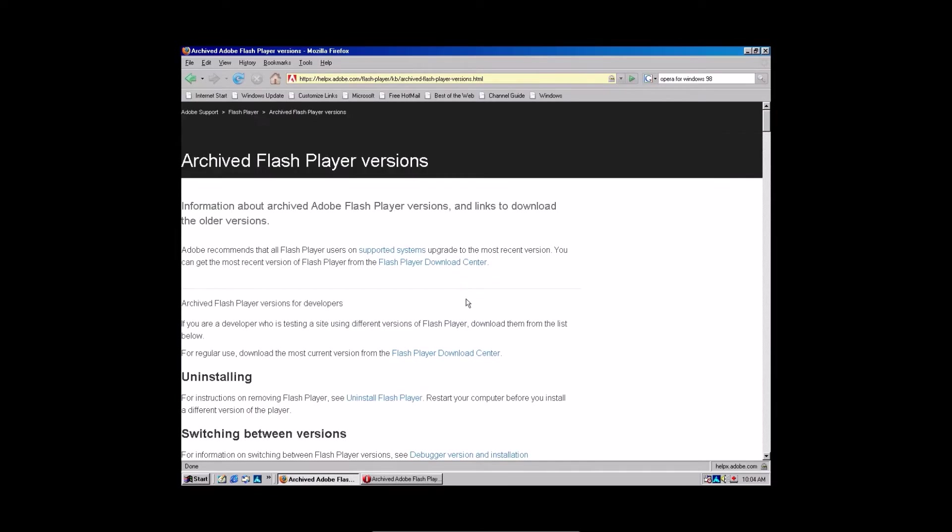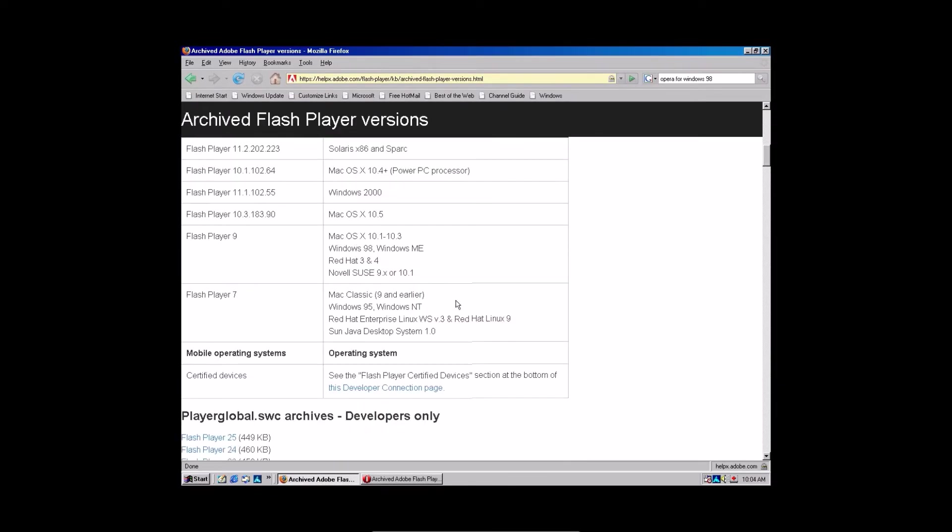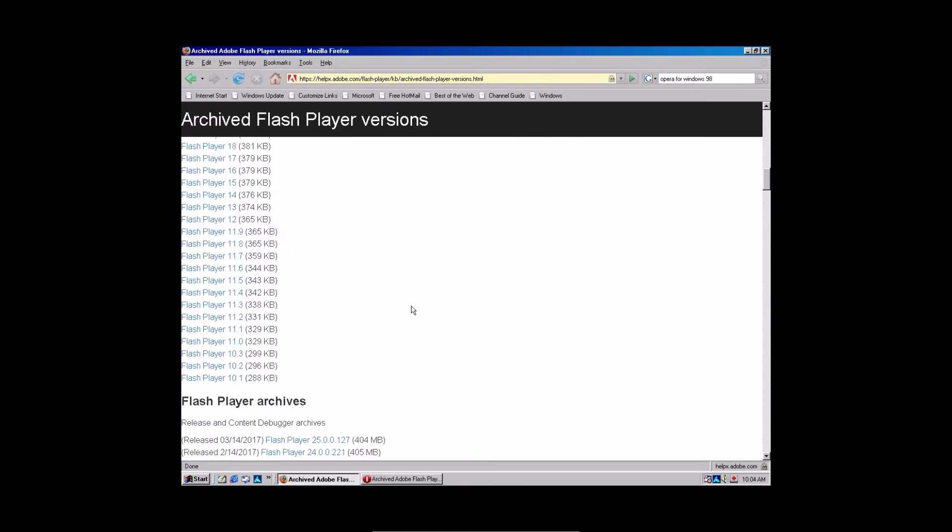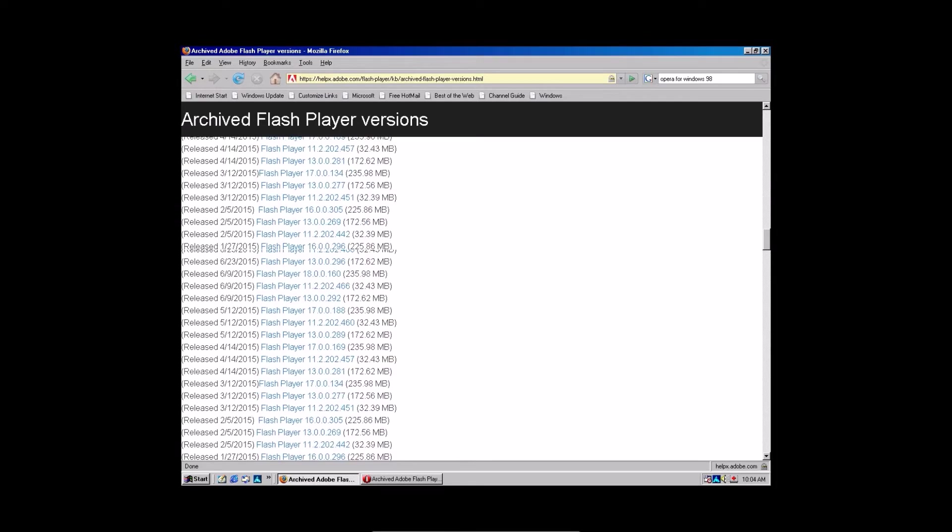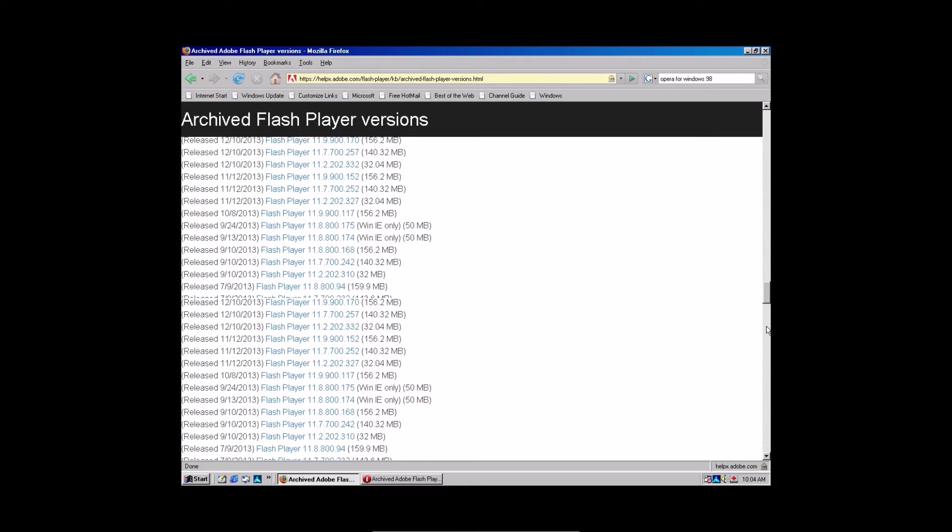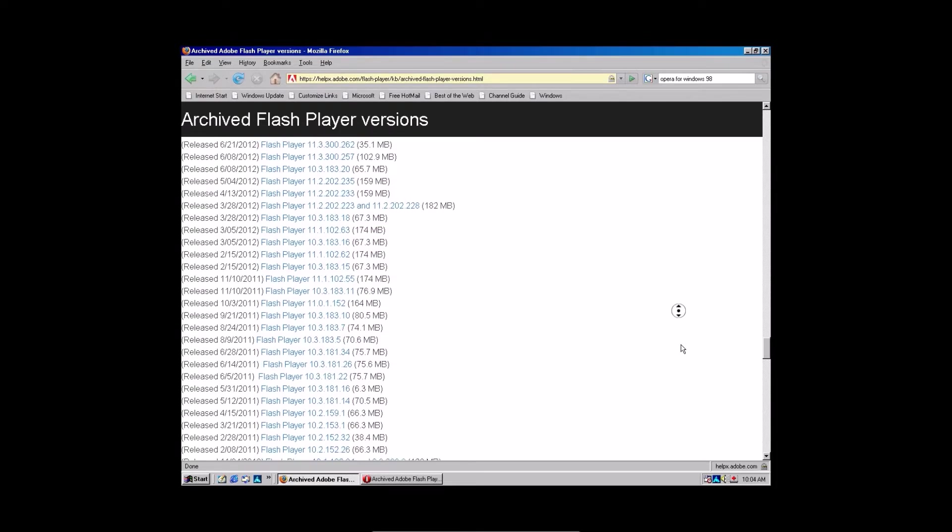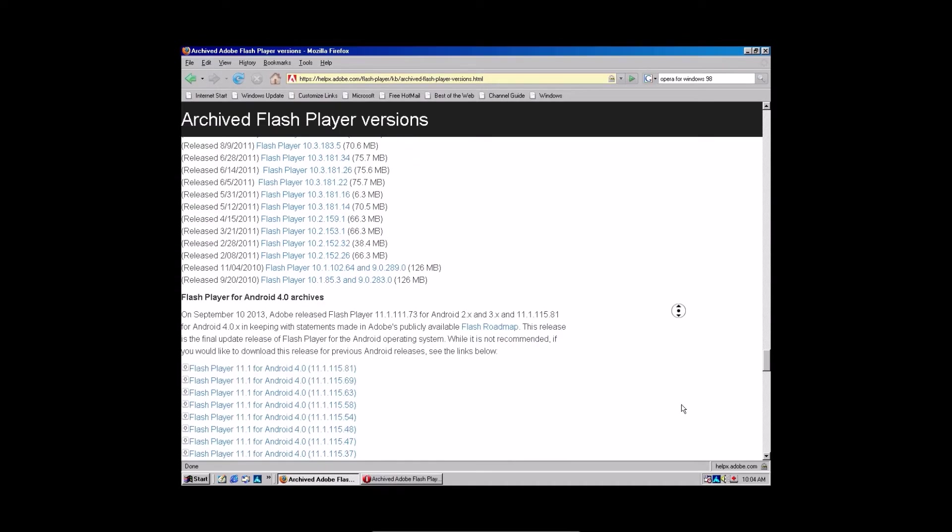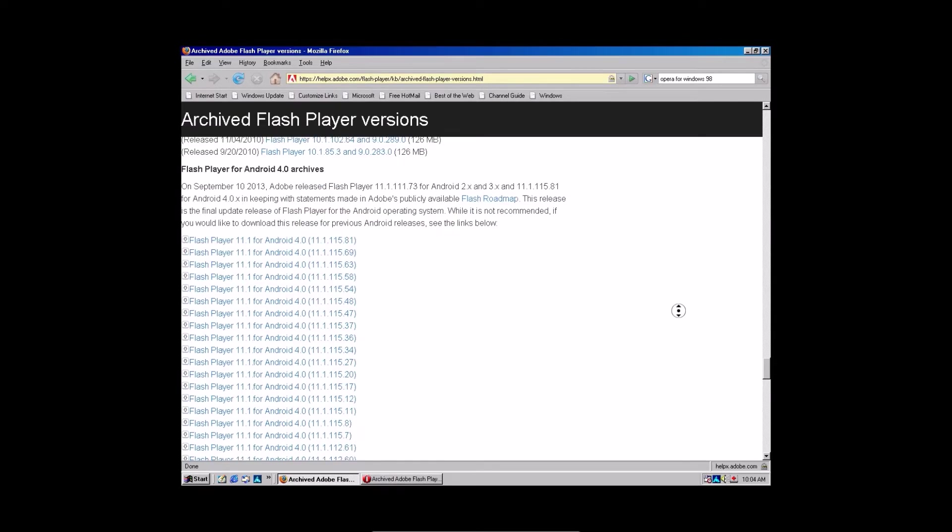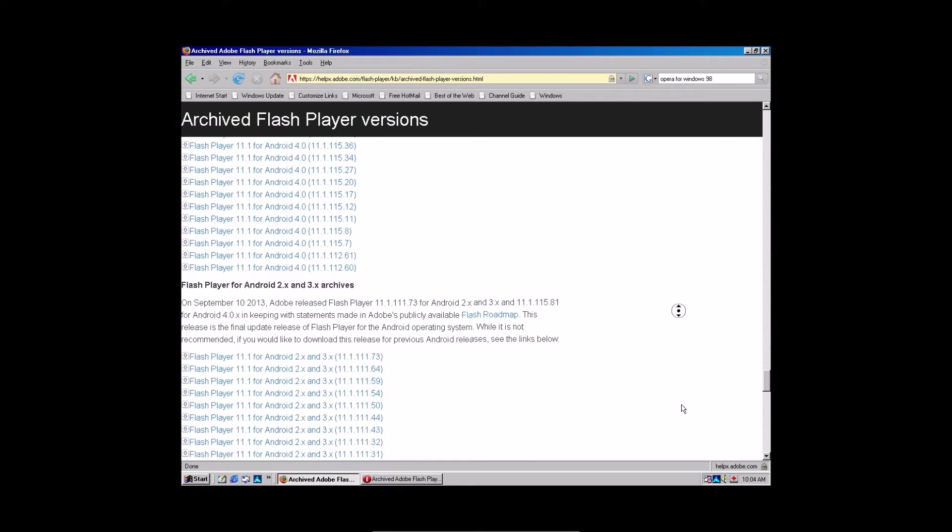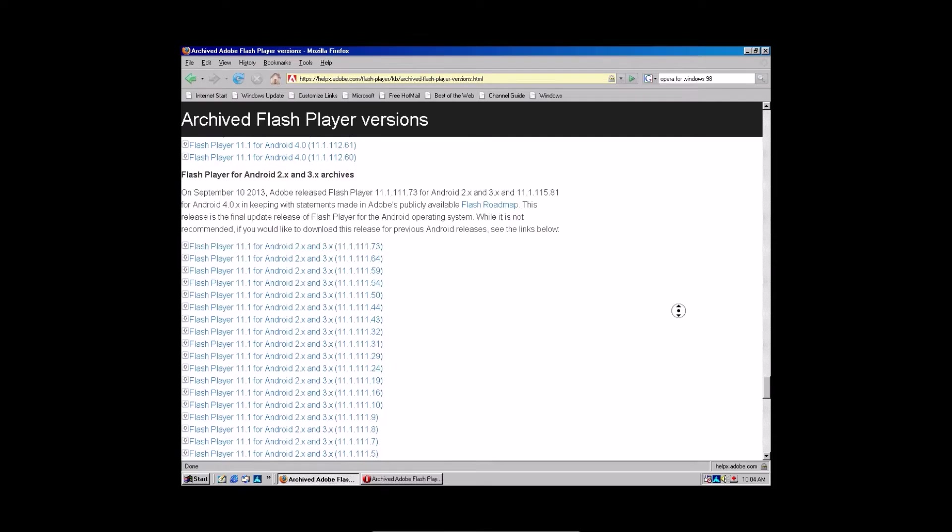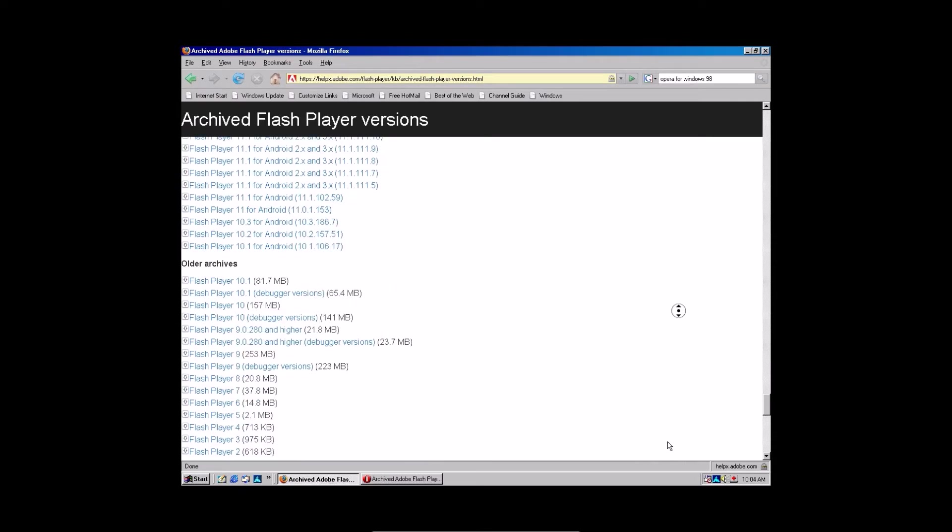Now that we're on Firefox and the page is loaded, you're going to scroll down here. Notice how Flash Player 9 says Windows 98. This is the version we want. Scroll down. It takes a little while, so you might as well grab this thing. Or even middle click. Yes, Windows 98 actually had middle click. Amazing.